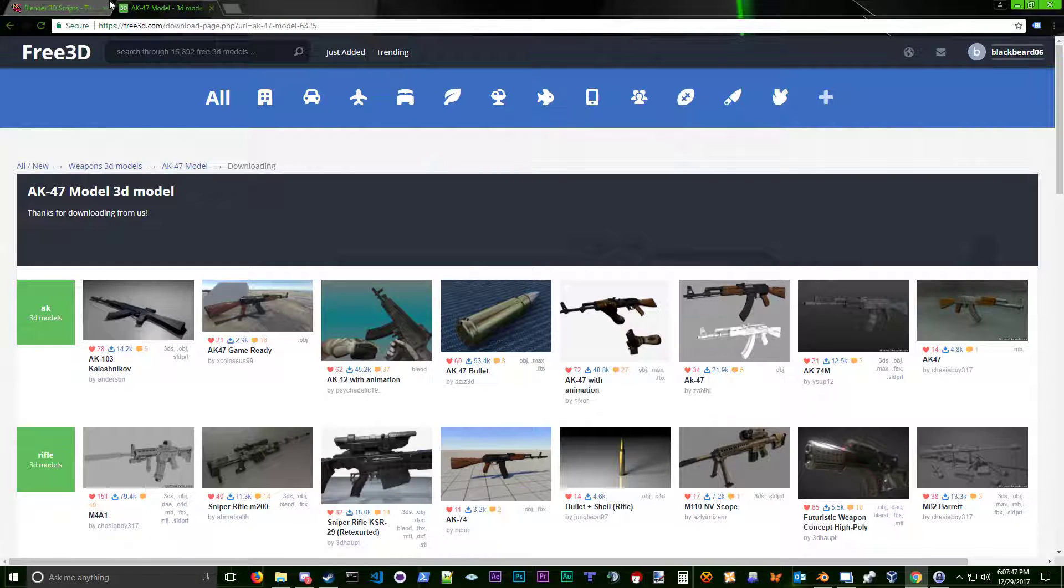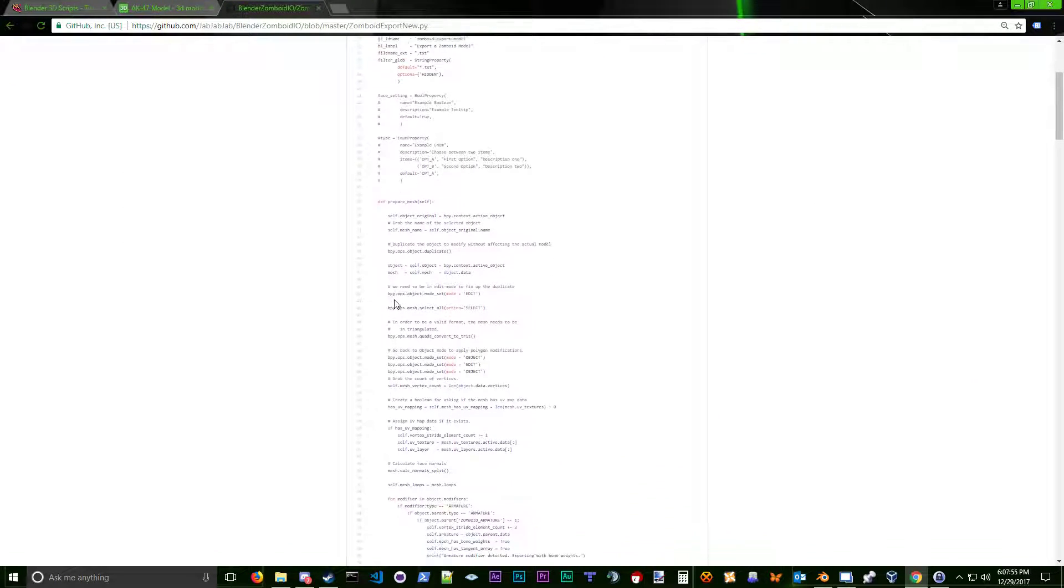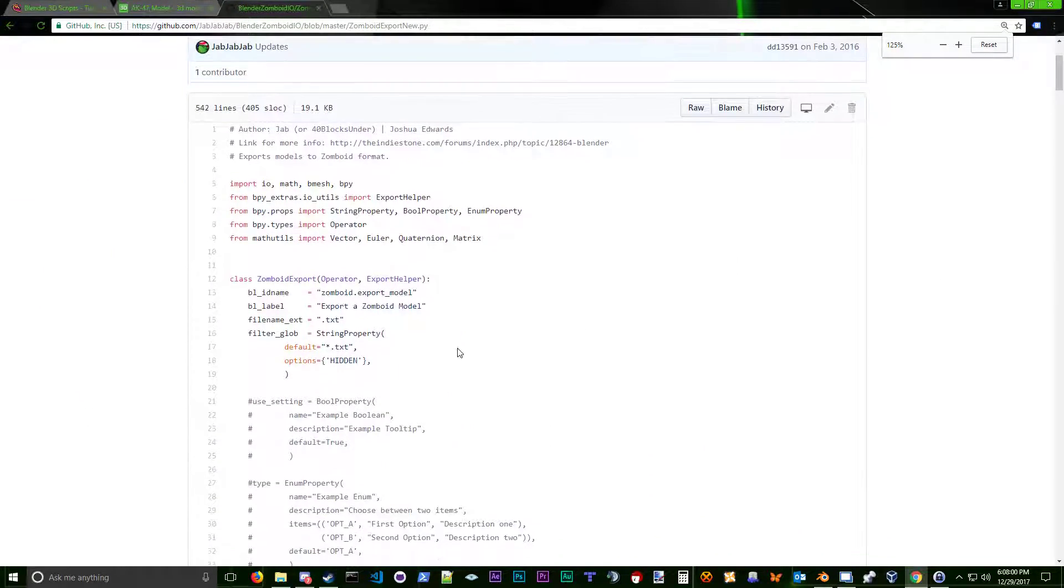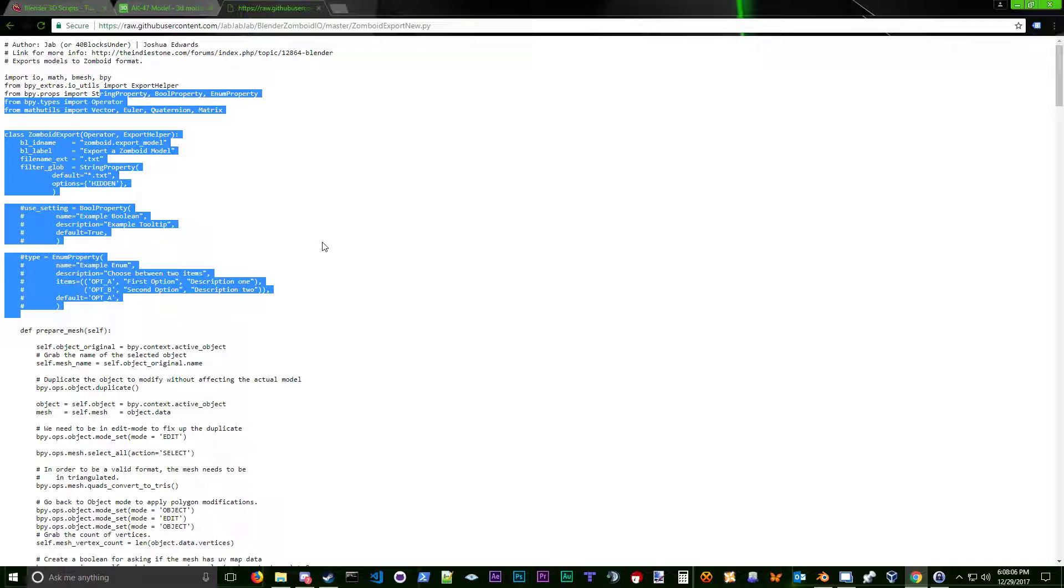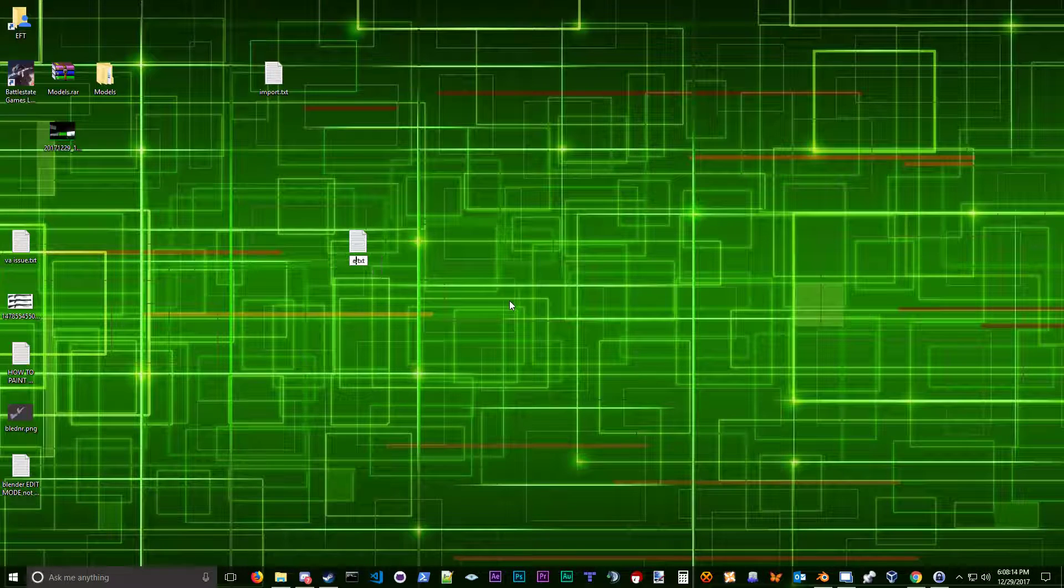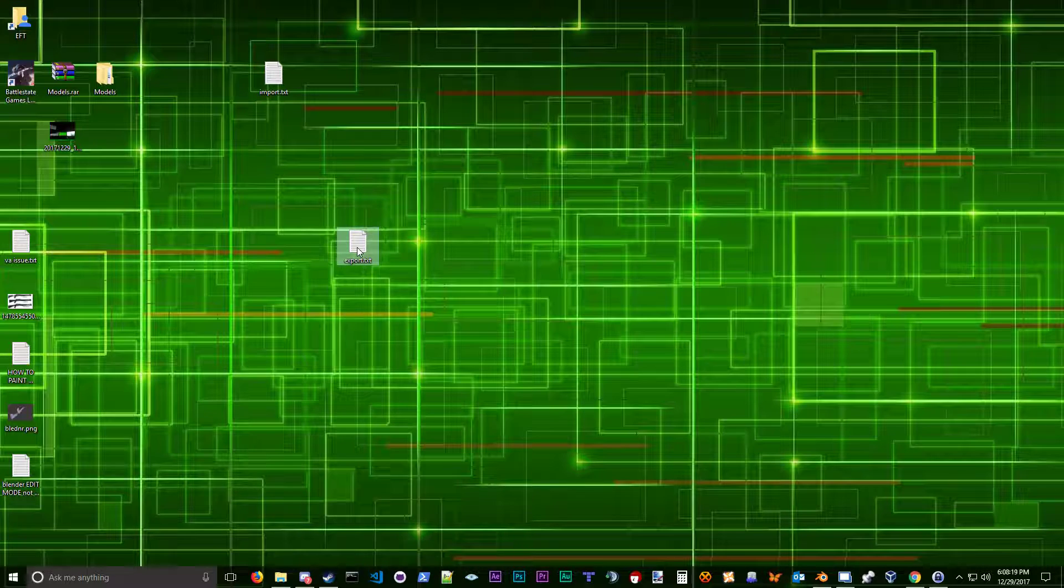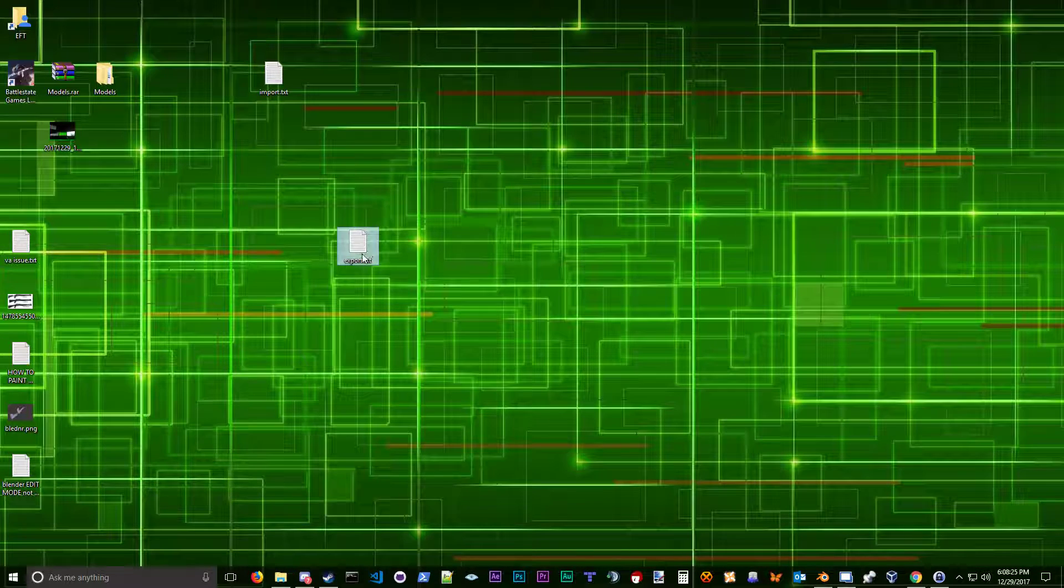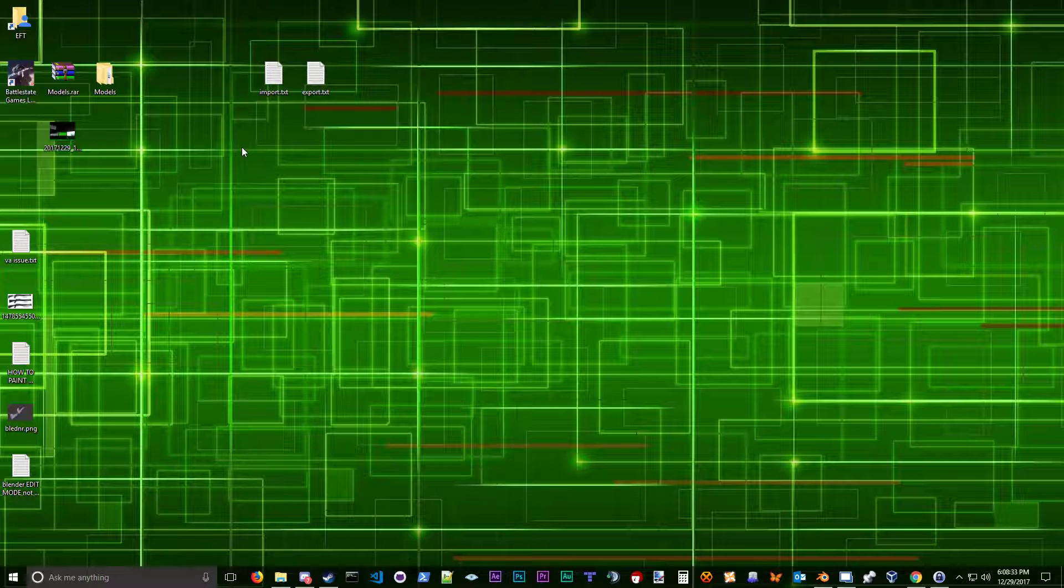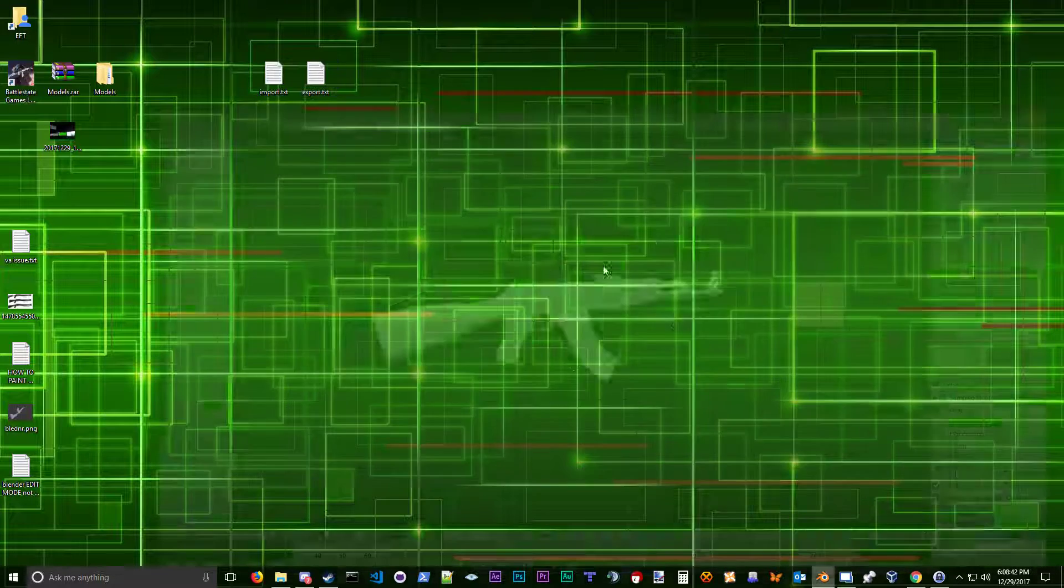So what we're going to do is go to Project Zomboid and get those import-export scripts. Just remember, Google is your friend. So the Indie Stone, that's the forums. Here's the main topic on the forms. We're going to right-click and open a new window, the import script, and it shows the raw file. We're going to press Control-A to select everything and press Control-C to copy it. Now we're going to go to our desktop, right-click and select new text document. We're going to name this import. Let's get our export script.